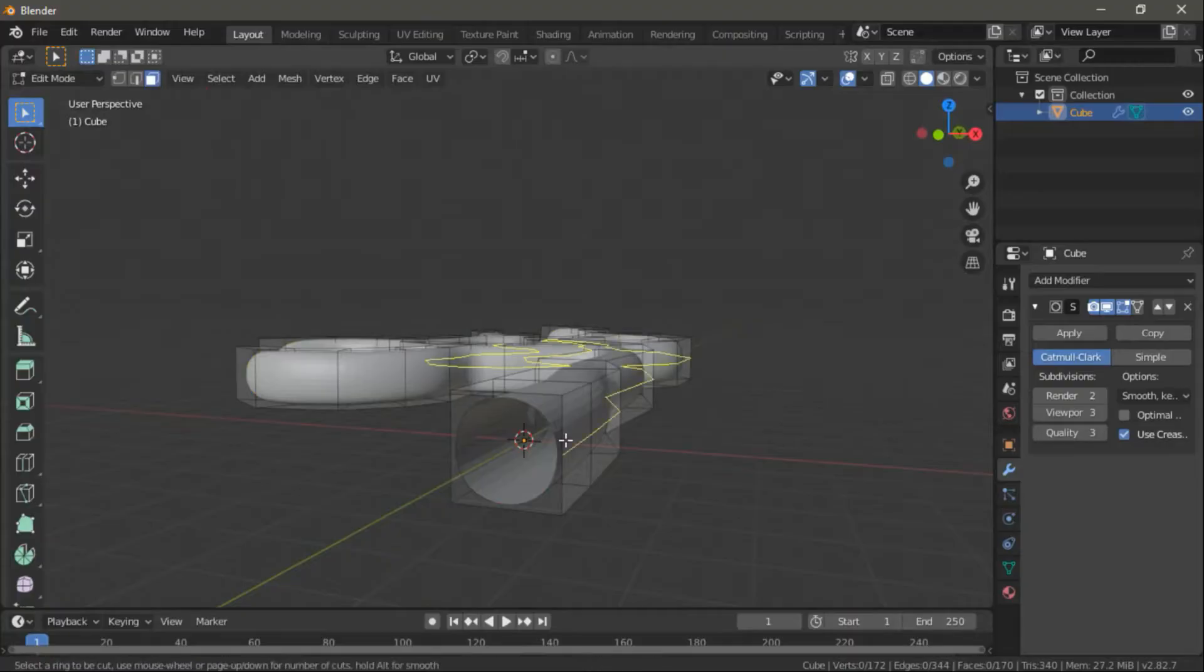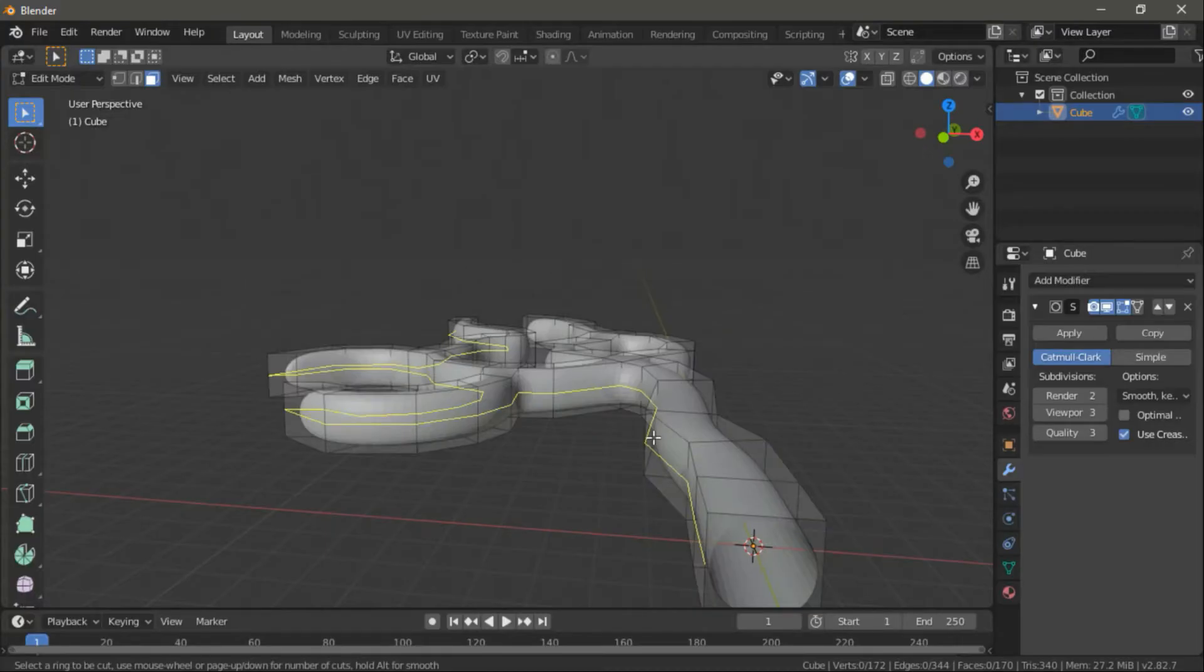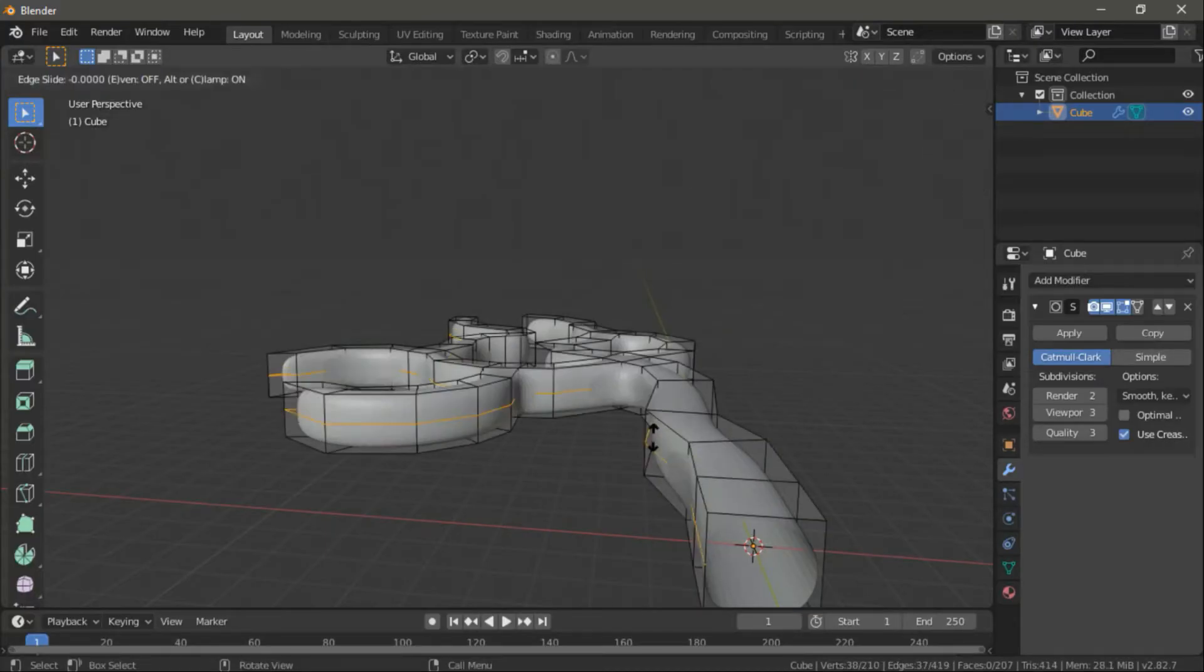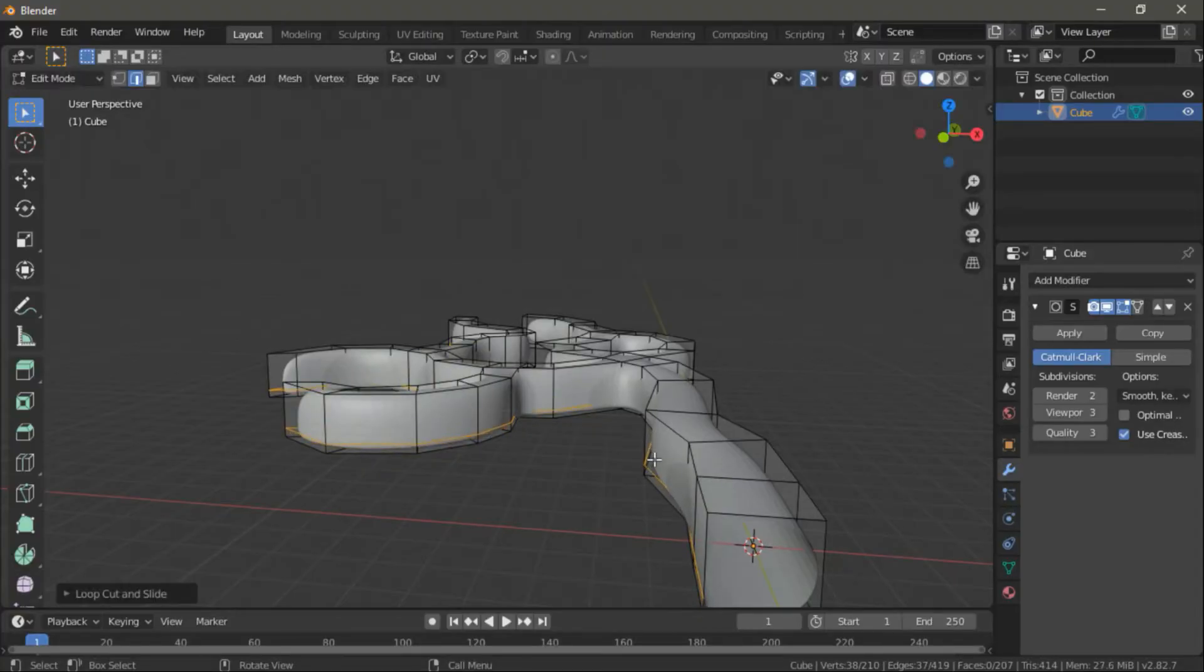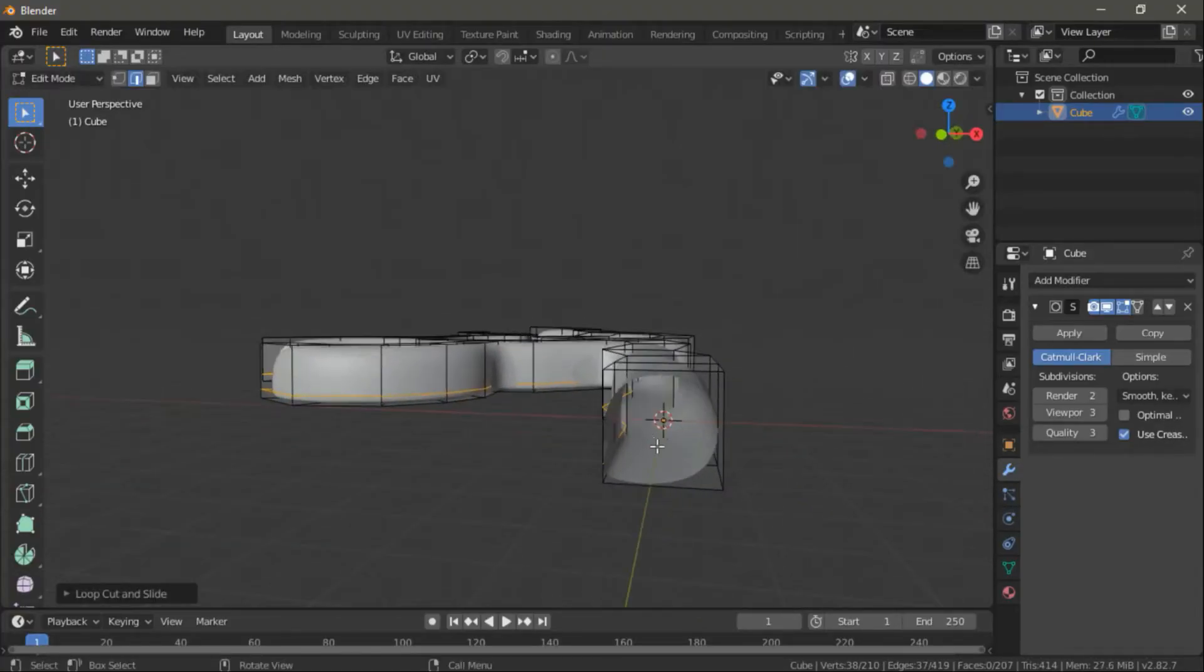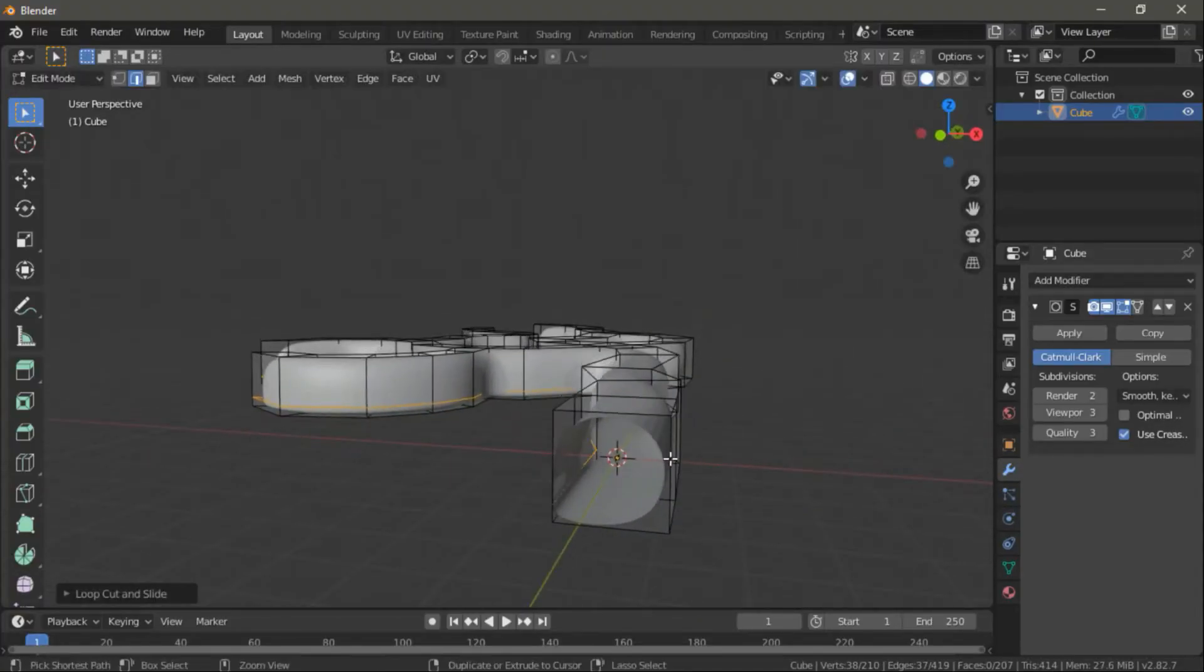And now to give it a tunnel look, press R on your model and then make a cut in it. Next, select the edges you created and drag them down.